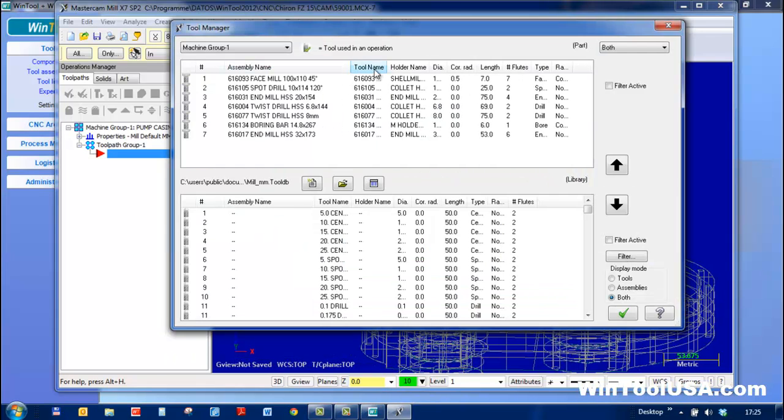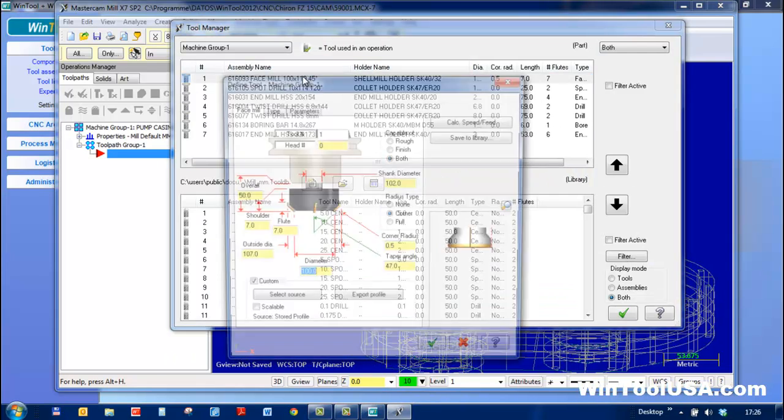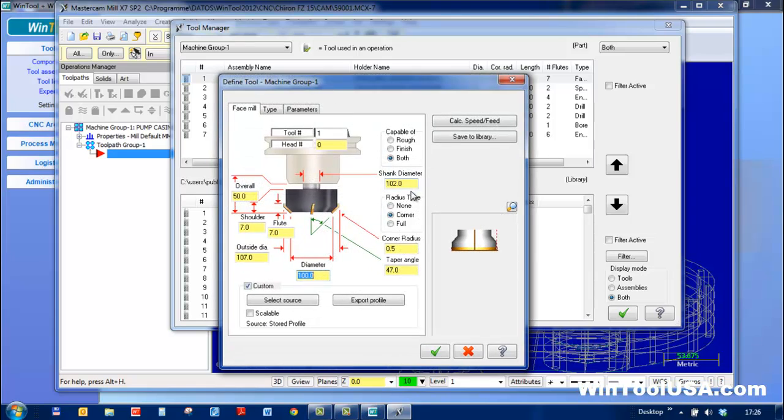Here are my tools. They came in with holders and all parameter values filled in from WinTool.